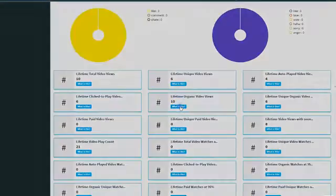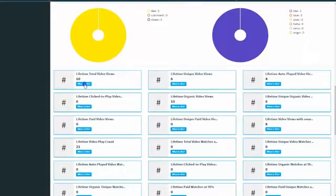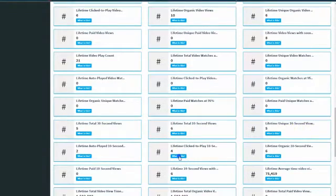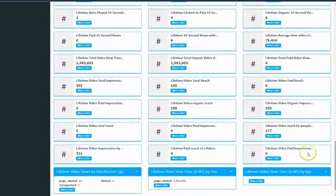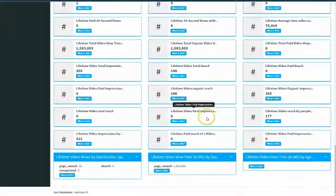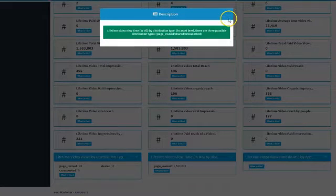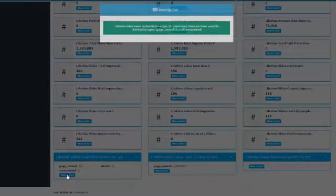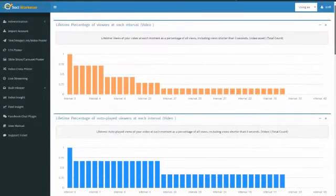If you don't understand what a particular box is, all you have to do is look and we'll explain what each box means. It's very powerful, very complete, and very easy to use. The other thing that's really cool is it even tracks the emotions, so we can get the wows and the angers and the likes — we get everything that Facebook allows us to get. Being inside Social Marketer is like being inside Facebook, but it's all laid out here for you.